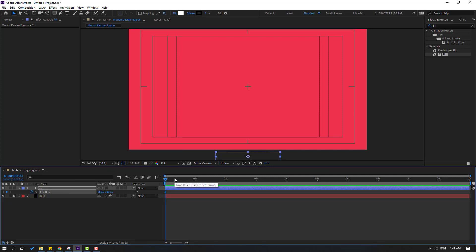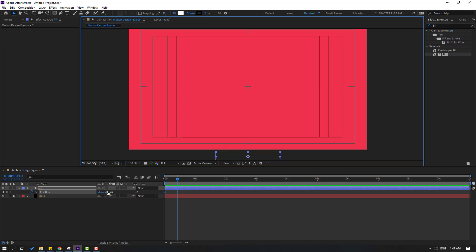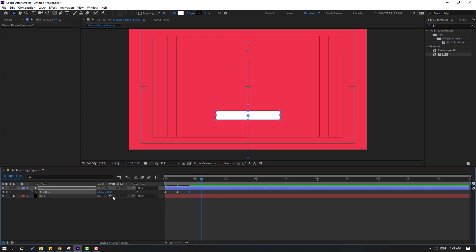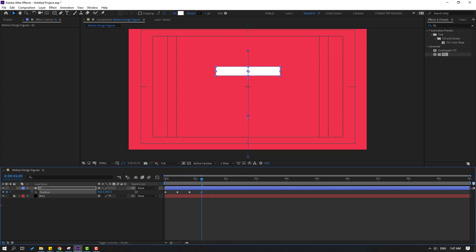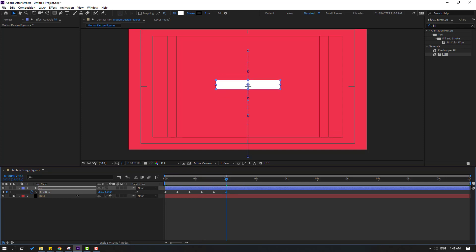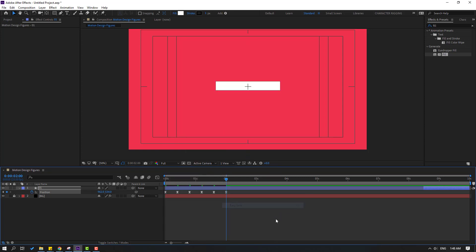Press P to open position, make a new position keyframe, and go forward 10 frames. As a shortcut, you can hold Shift and press Page Down, or click the plus-10 button. Move the layer up, go forward 10 frames, move down, go forward 10 frames, move up, go forward 10 frames, move down, and again move up. Repeat for a bouncing animation.